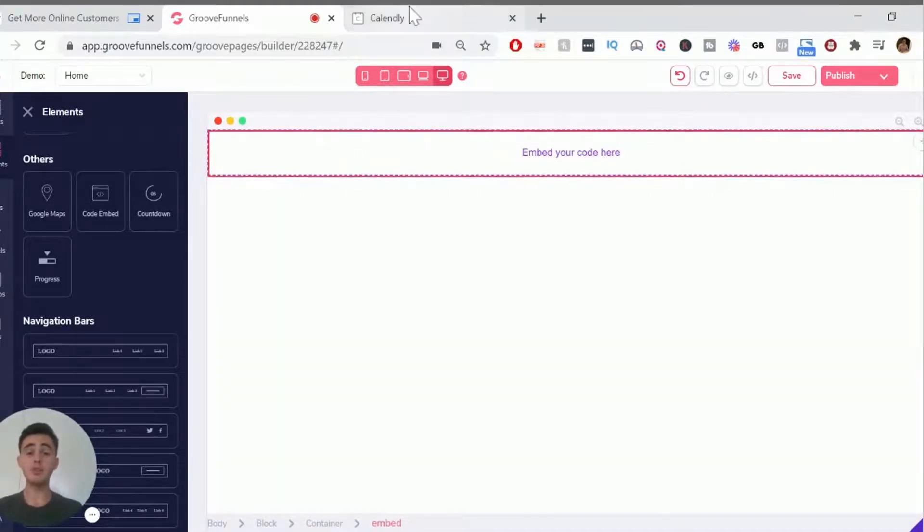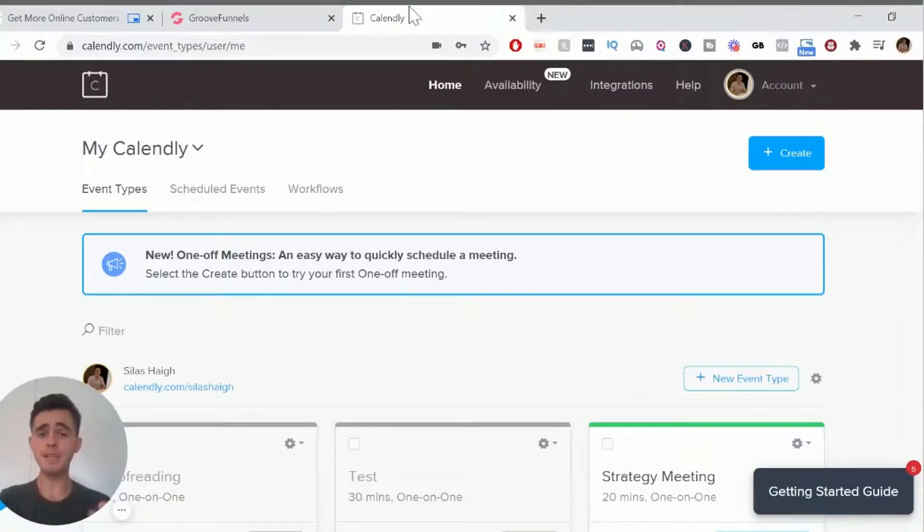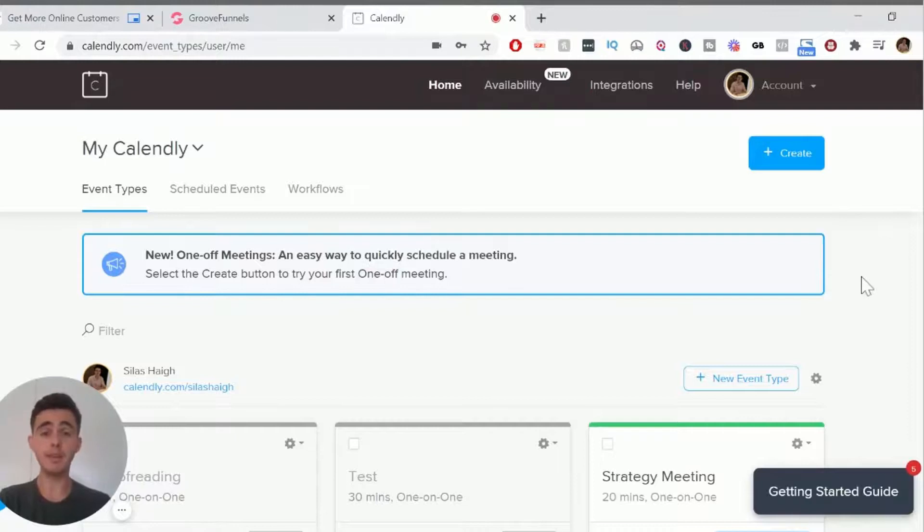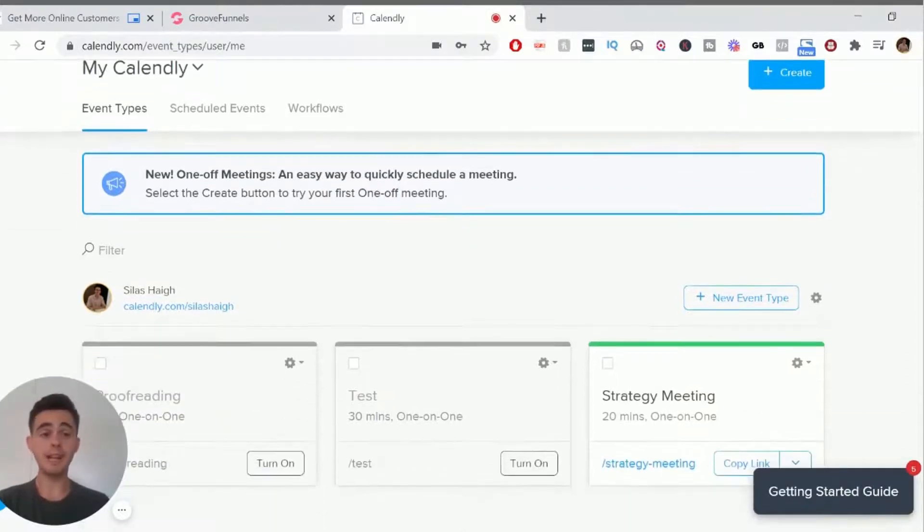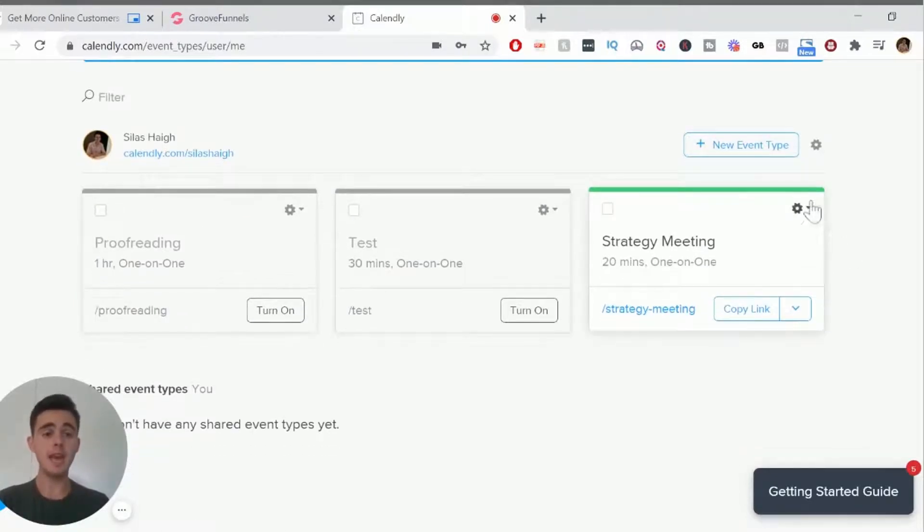you need to go over to your Calendar app. Another one I use is Calendly, and that's a free calendar booking appointment booking app. So I'd recommend using that. If you've already got Groove Calendar when it comes out, then you can use that too. And with Calendly,